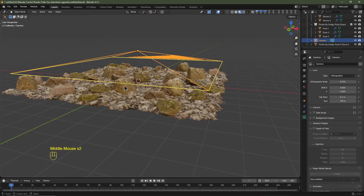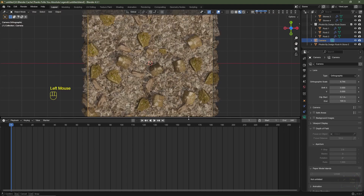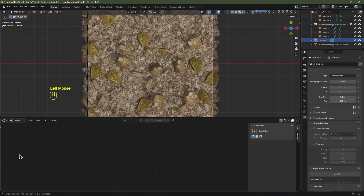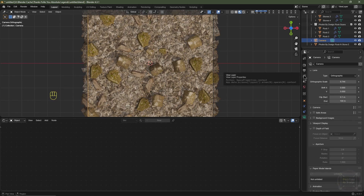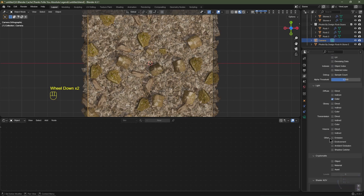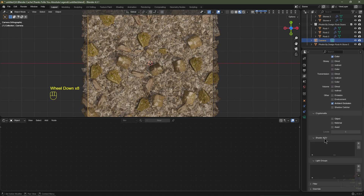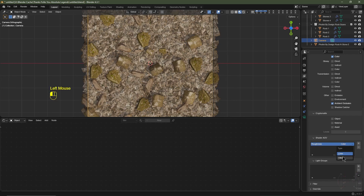Now I want to bake all this data into normal maps, displacement maps, colour maps and roughness maps. I'm going to hit numpad 0 to go into camera view, increase this window, and change it to the shader editor. I'll hit N to hide the N panel, then go to view layer and enable mist — which will be our displacement map — and enable normal for our normal maps. Under diffuse I'm going to enable colour, and down where it says other I'm going to enable ambient occlusion. I'll then scroll down to shader AOV, click new, and rename this to roughness. This is where our roughness map data is going to be stored, and I'm going to change it from colour to value because roughness is just black and white, 0 to 1.